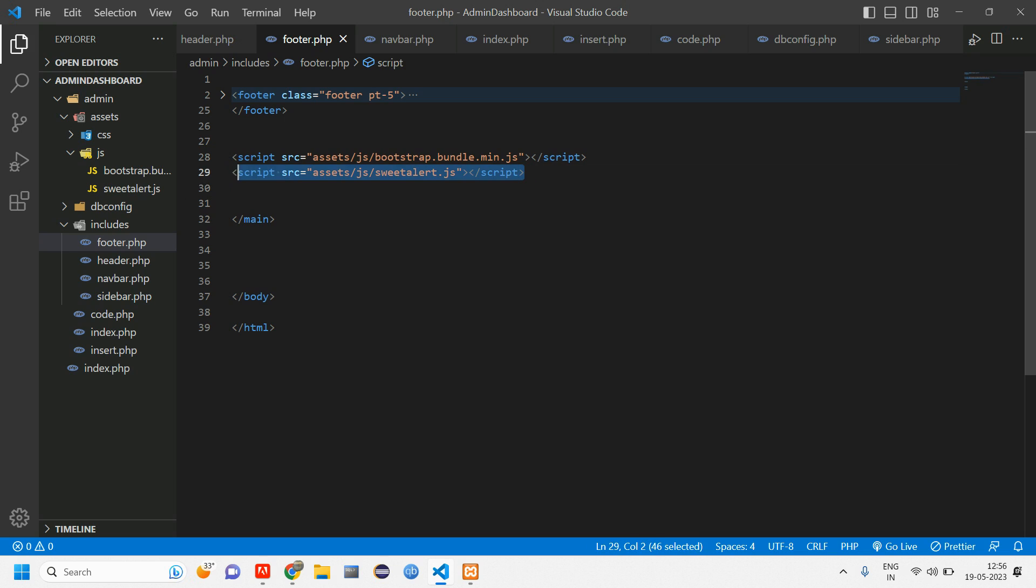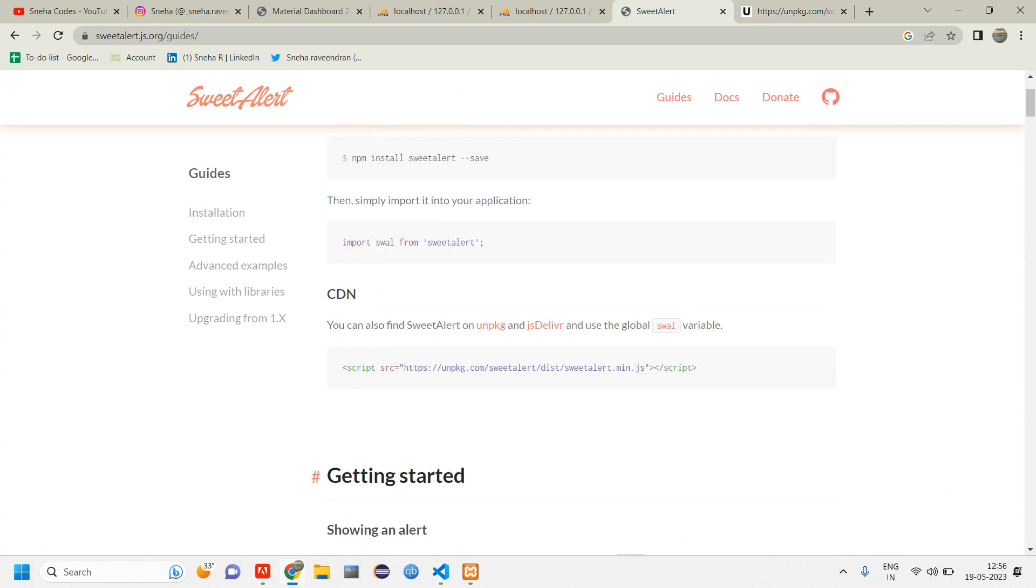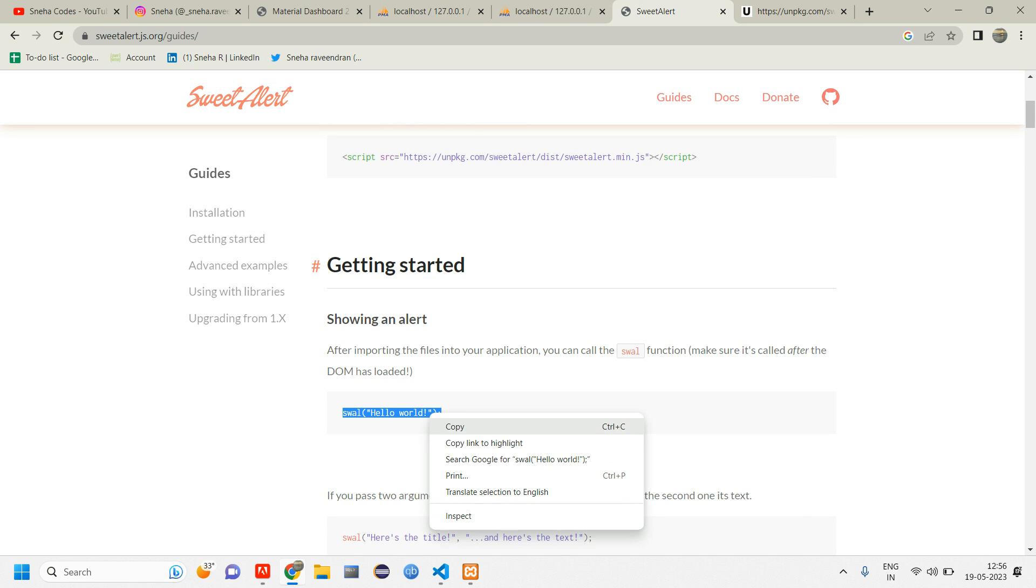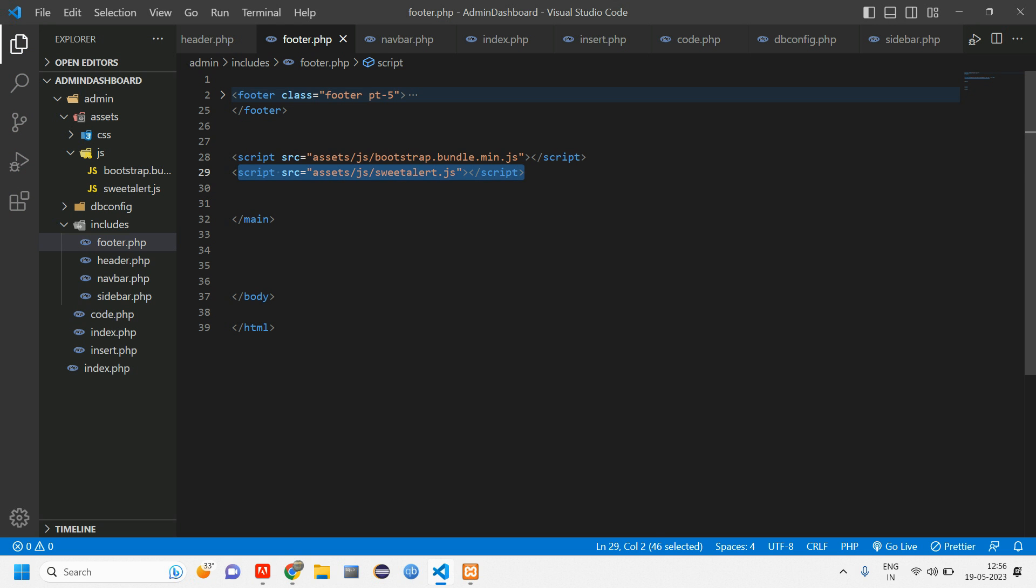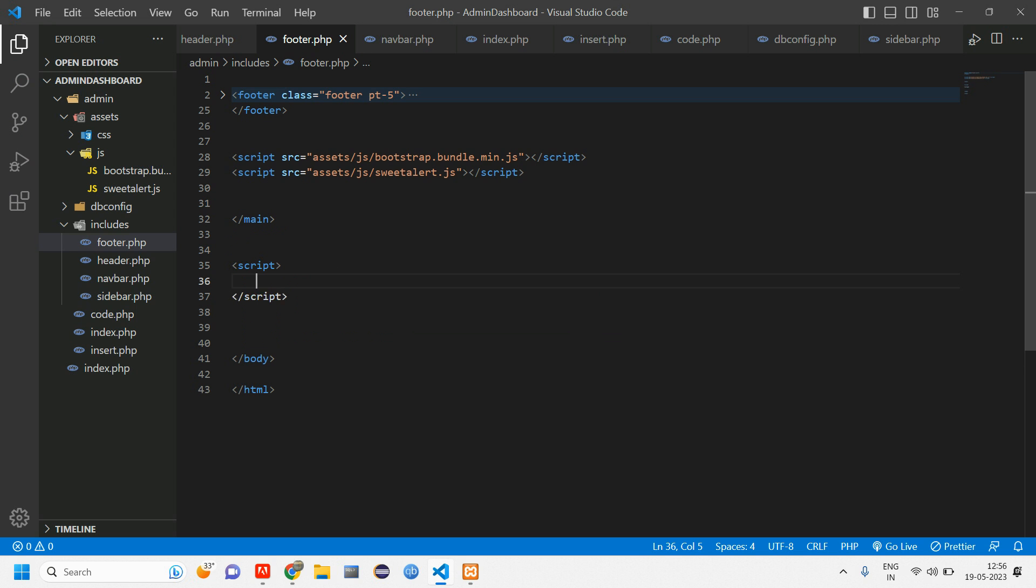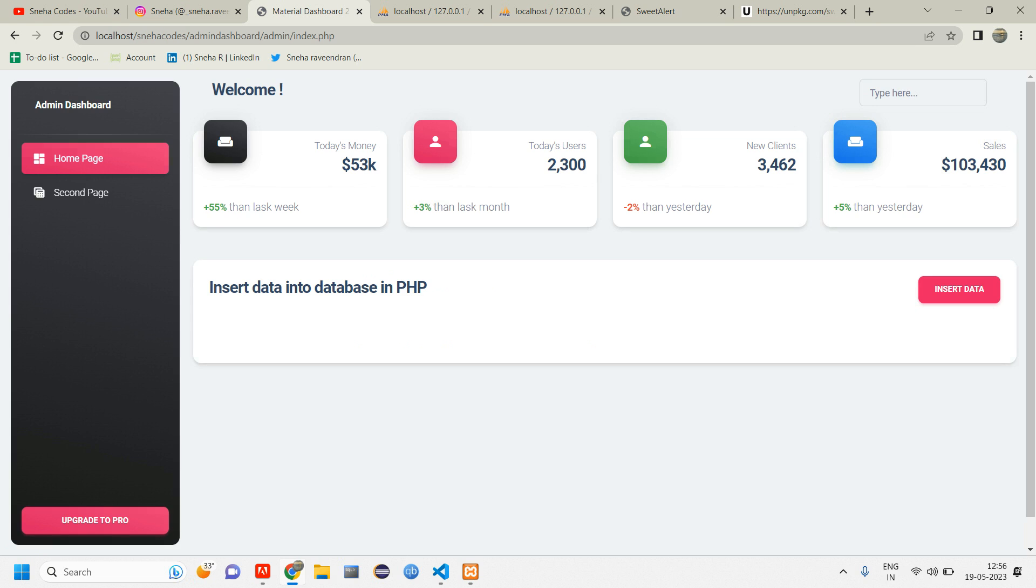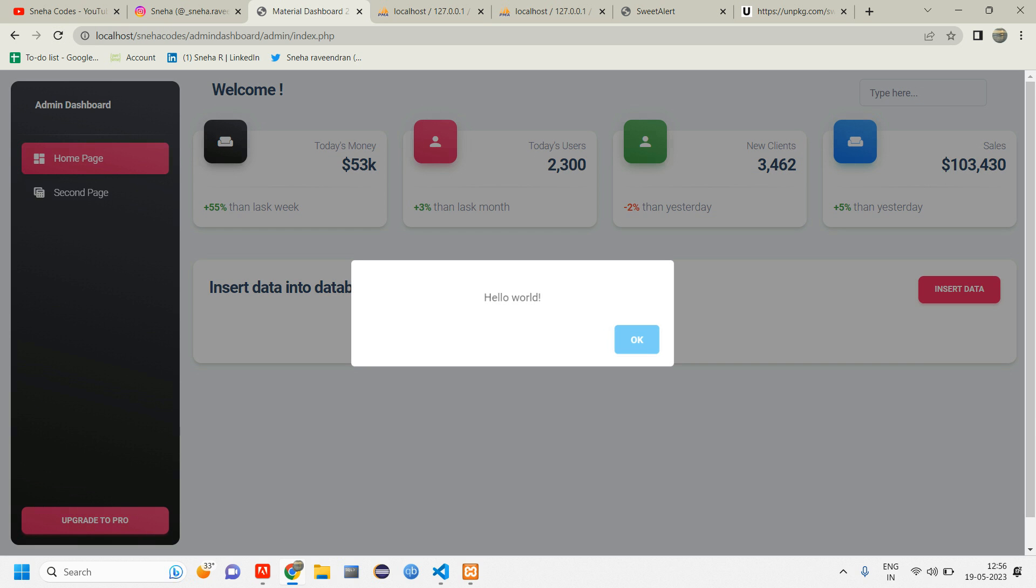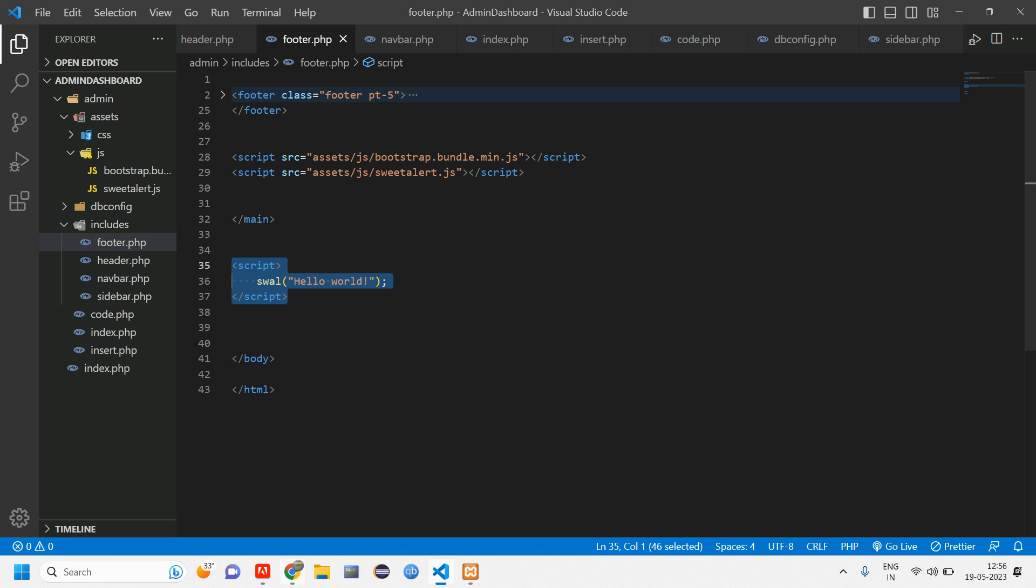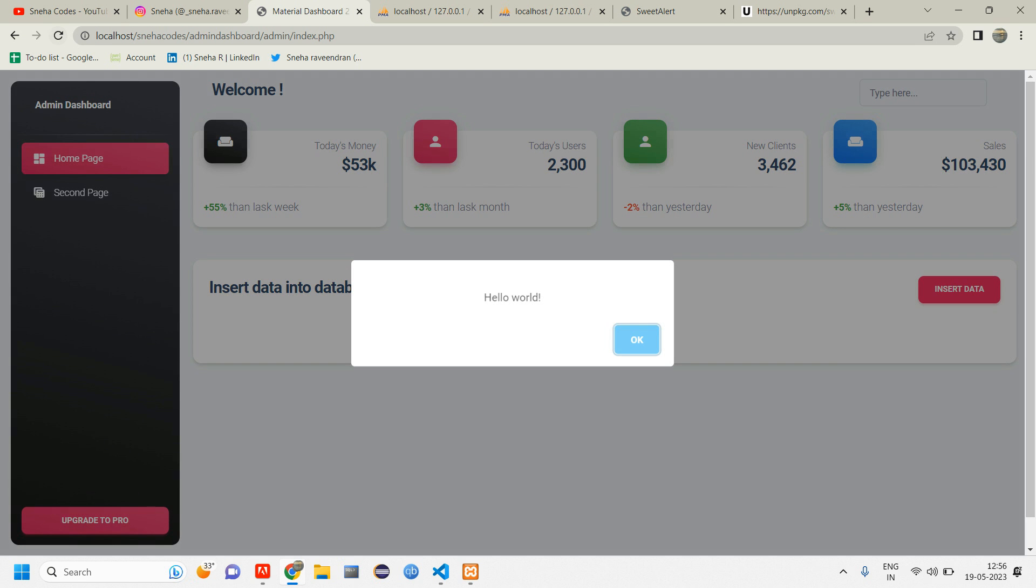So now this will be set to check. If this is set, what we'll do is we'll copy one simple swell, copy this code and here inside script, paste it. Let's go reload our material dashboard. Here you can see we are getting. So which means that SweetAlert, we have integrated that CDN correctly. So this thing, what it does is whenever I reload, I'll be getting that hello world.